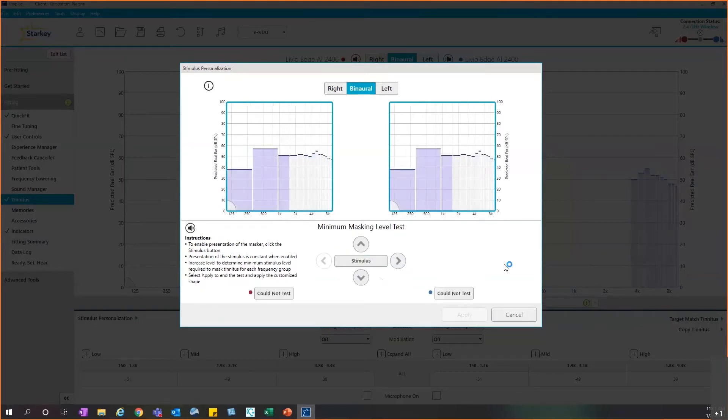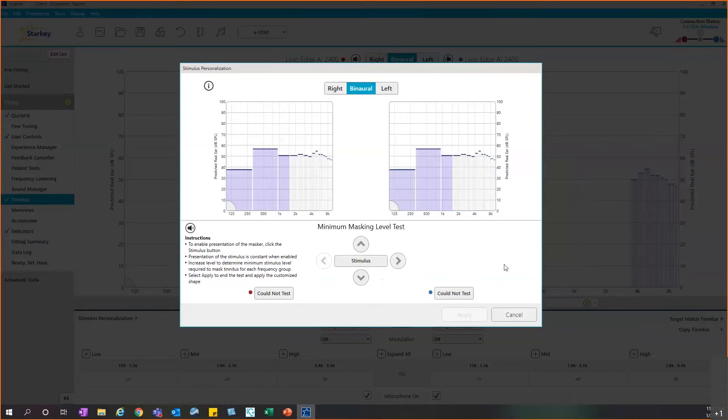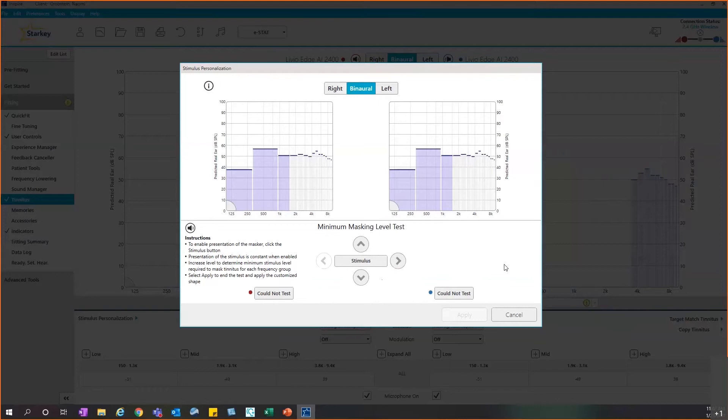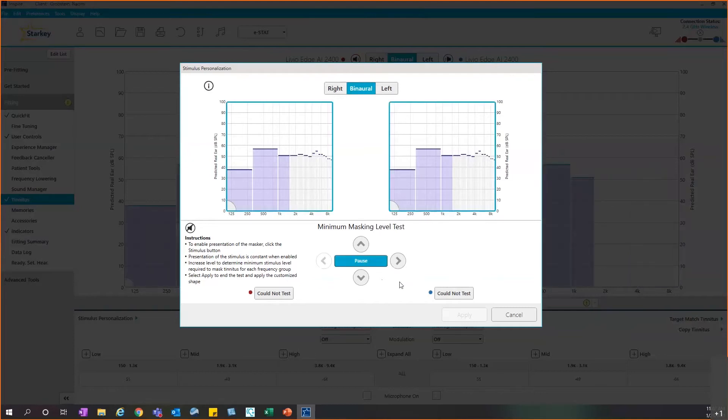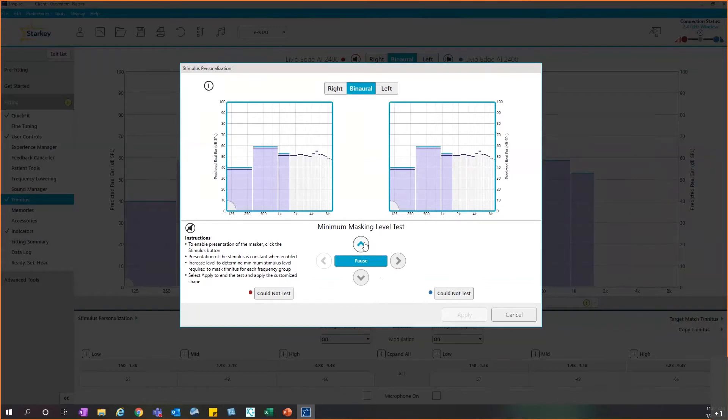This will move us along to the second test, which is called a minimum masking level test. Although the way the test is performed is quite similar, the goal is completely different. With this one, the goal is to identify the softest level required to just barely notice or mask the tinnitus that they're experiencing. It really just depends on what your approach as a clinician is when it comes to tinnitus treatment. Some people like to use tinnitus retraining therapy where you still want them to hear the tinnitus, so just below that masking point. Whatever your approach is, you'll instruct accordingly. Then you'll hit stimulus to turn it on for the low frequency grouping. In this case, when finding the minimum masking level, you're typically going to increase that level until it just barely masks, if that's the approach you're using.